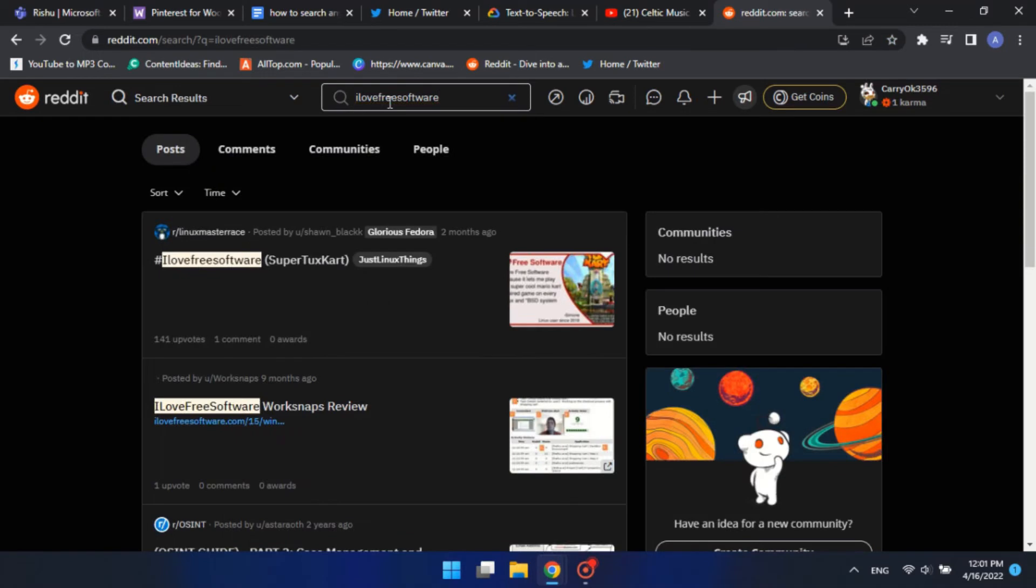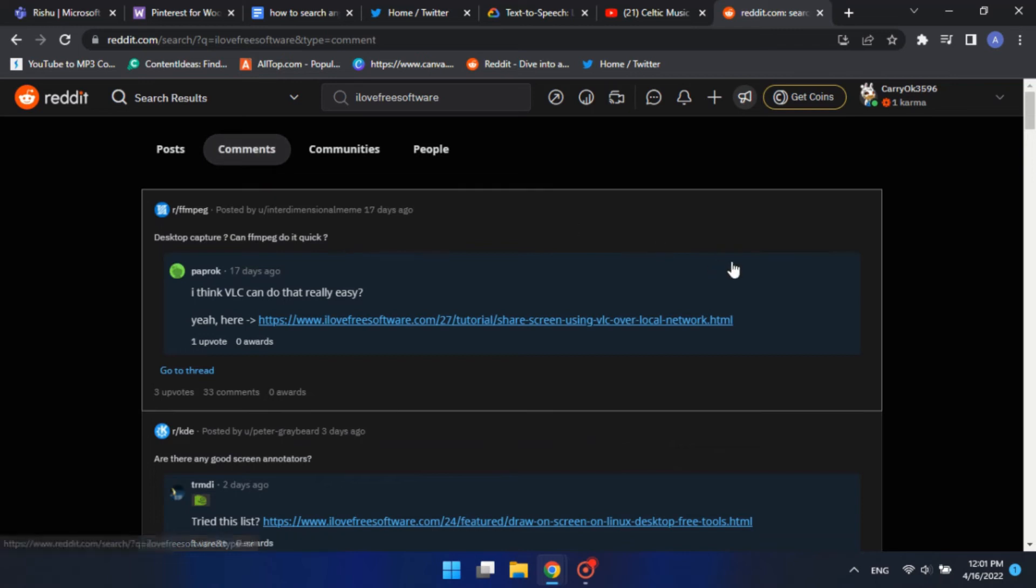Reddit will show you the search results. There, click on the comments button, and you will see the comments related to your search.